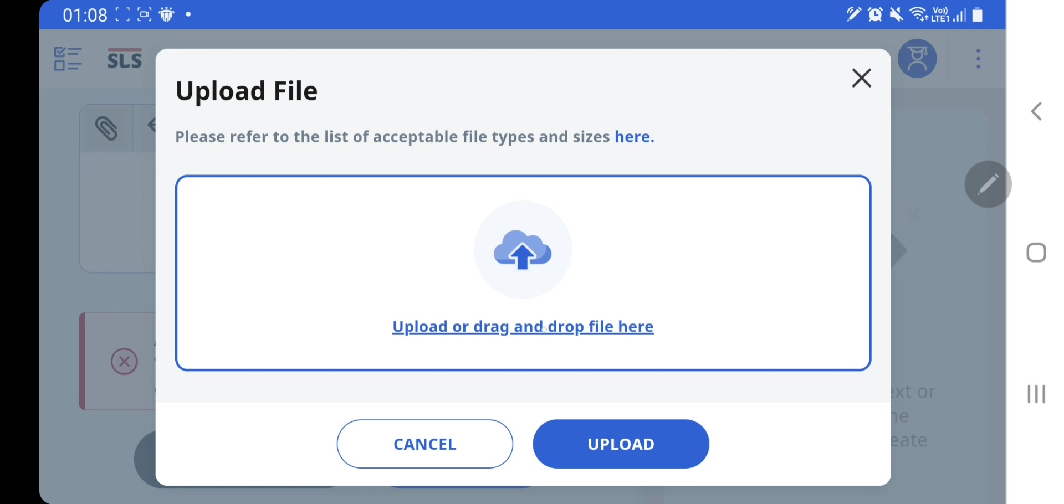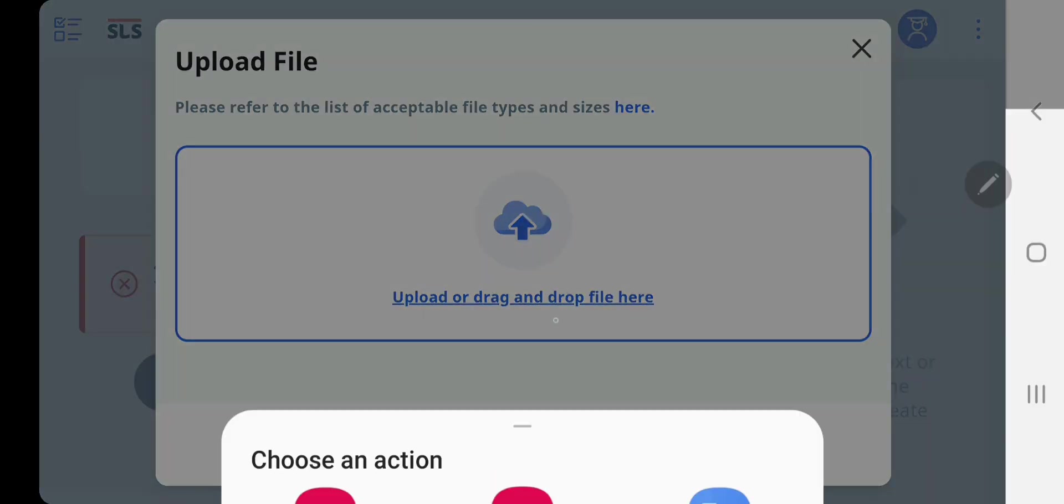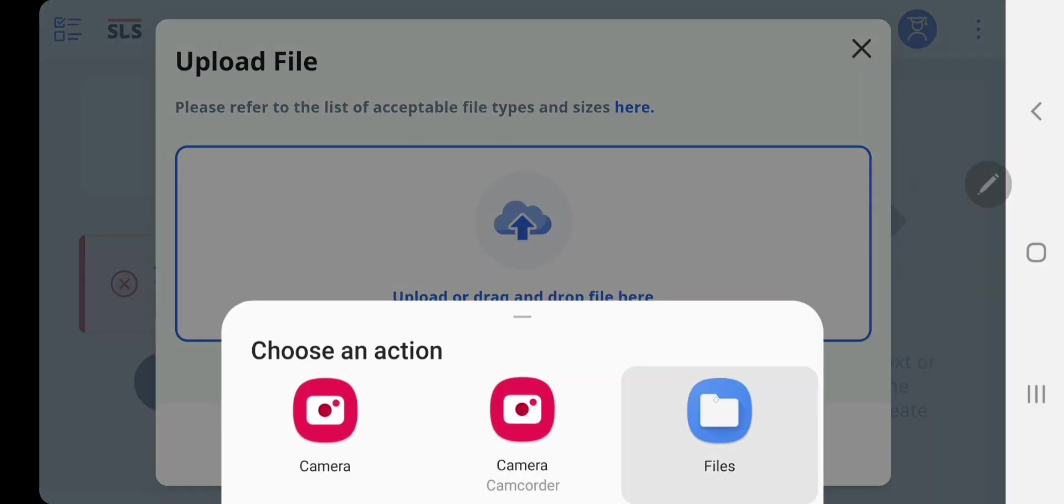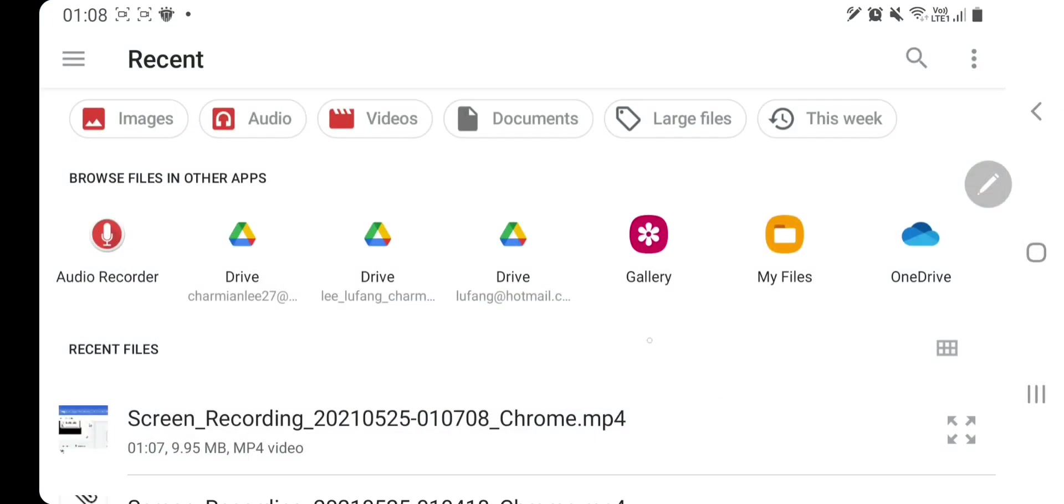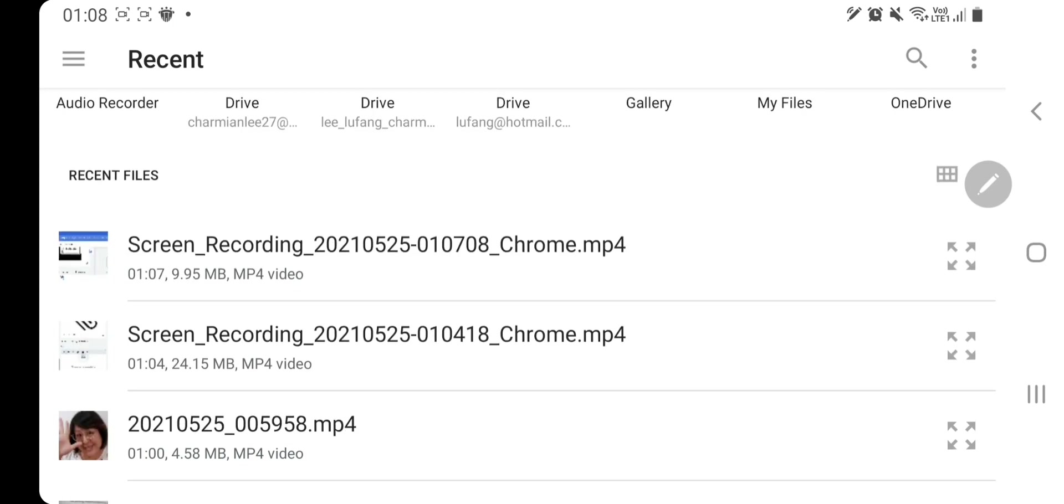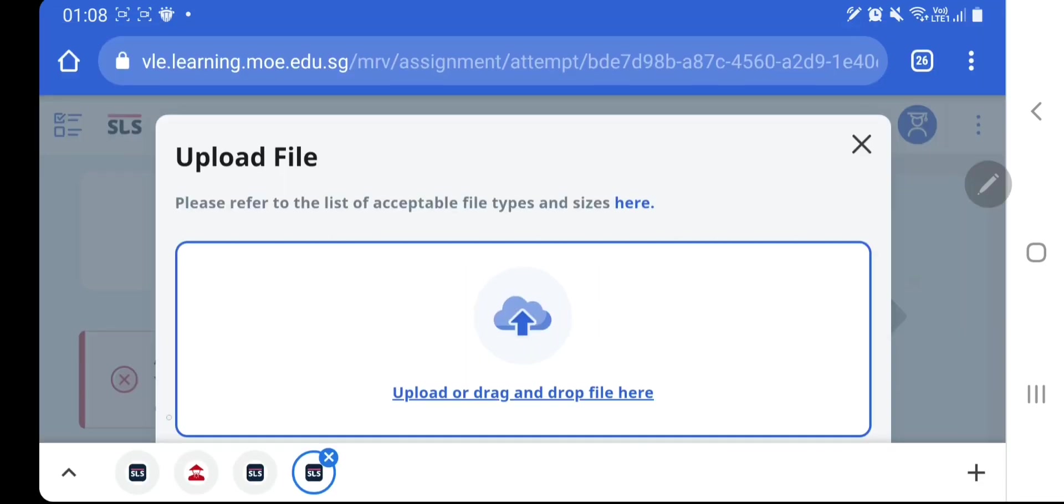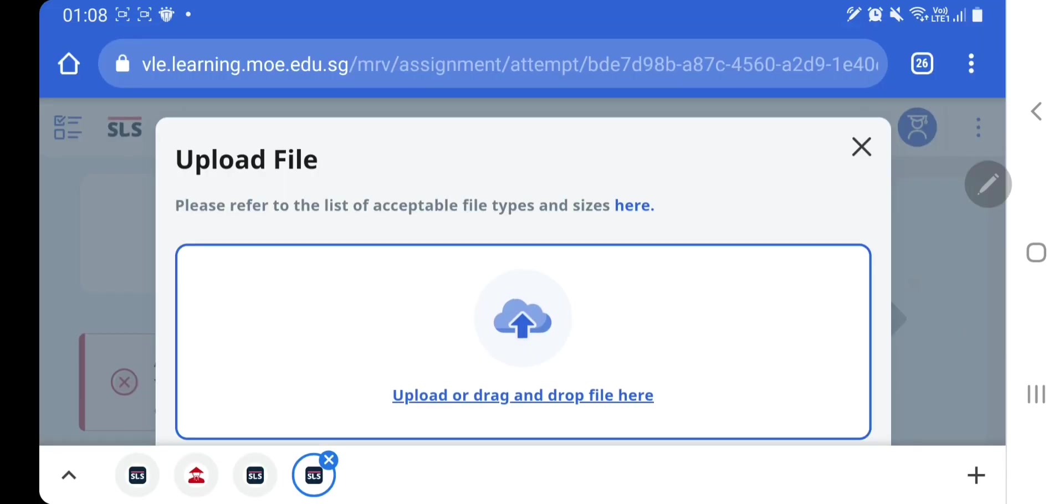Then this upload or drag and drop file here, you just need to tap on it. Thereafter, go to files to look for your file. Okay, this is my file, so I can see my image.